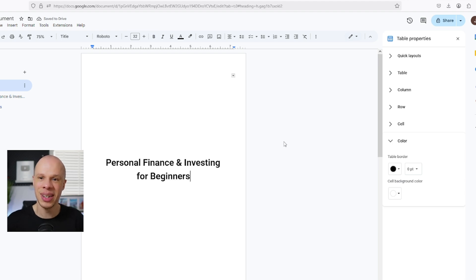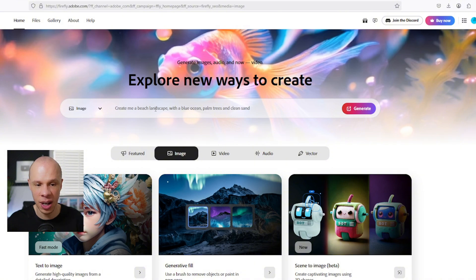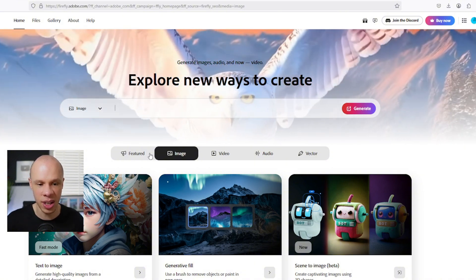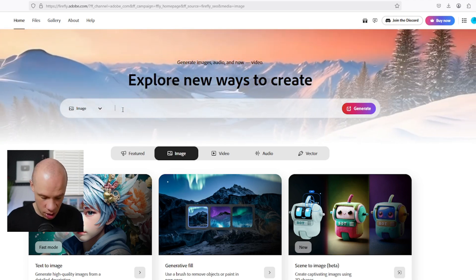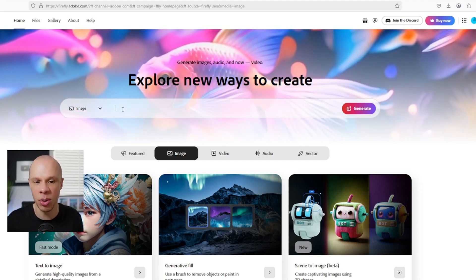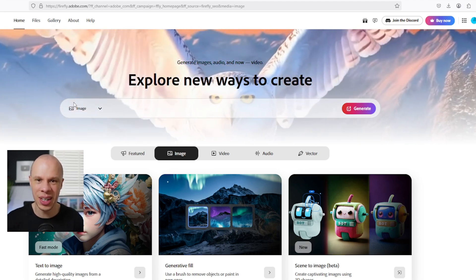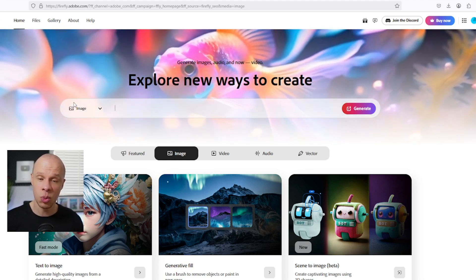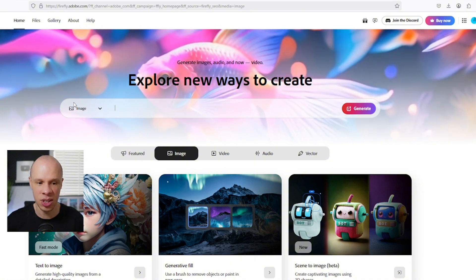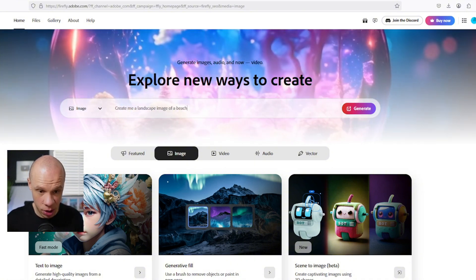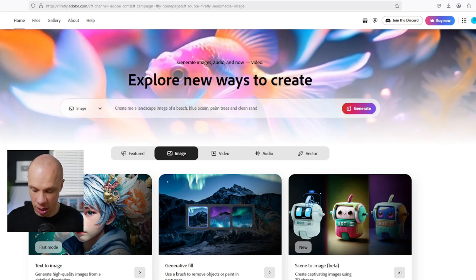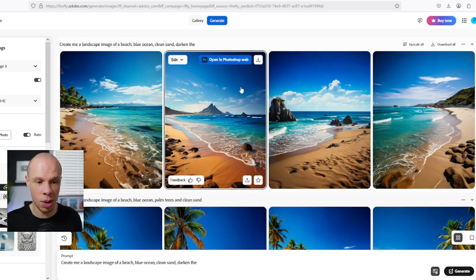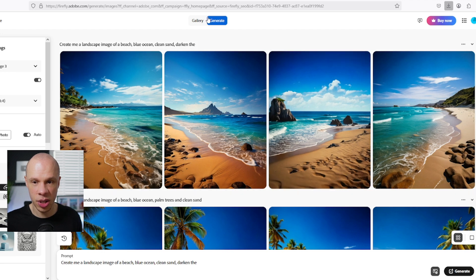The next thing we want to do is add an image for our cover. To do this, I'm going to go to Adobe Firefly because you can create AI images for free. I'm going to give it a prompt to create me an AI image for the front cover of our ebook. For the cover, I want to use something inspirational that relates to the desired outcome of somebody that would be interested in investing and personal finance. So I'm going to put: create me a landscape image of a beach, blue ocean, palm trees, and clean sand. I'll click generate and see what images it comes up with. I'll click this one here, download and use that image.